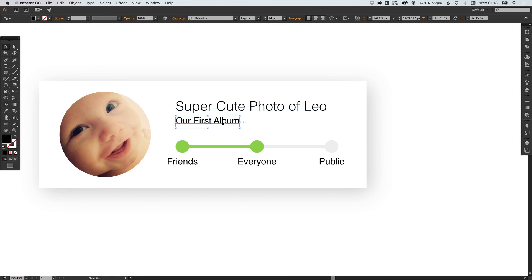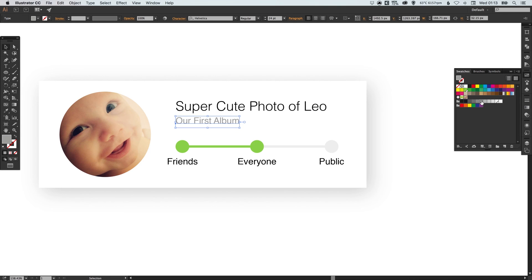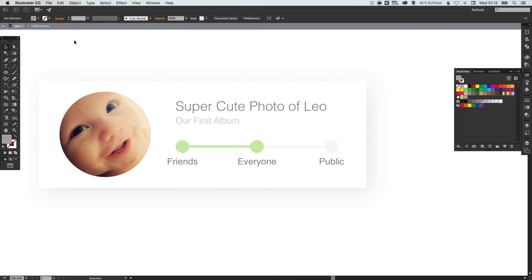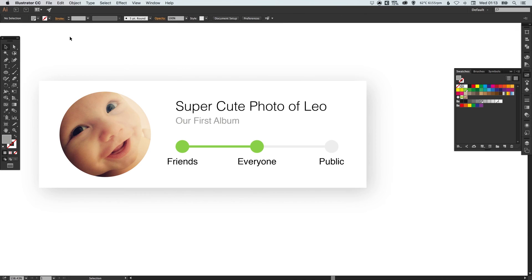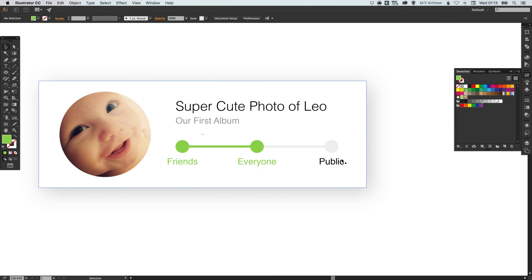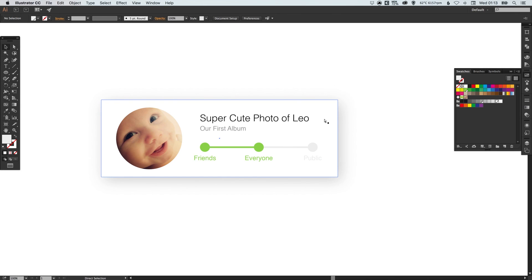And then I'm going to make these two under here green and this one on the right that lighter shade of gray.